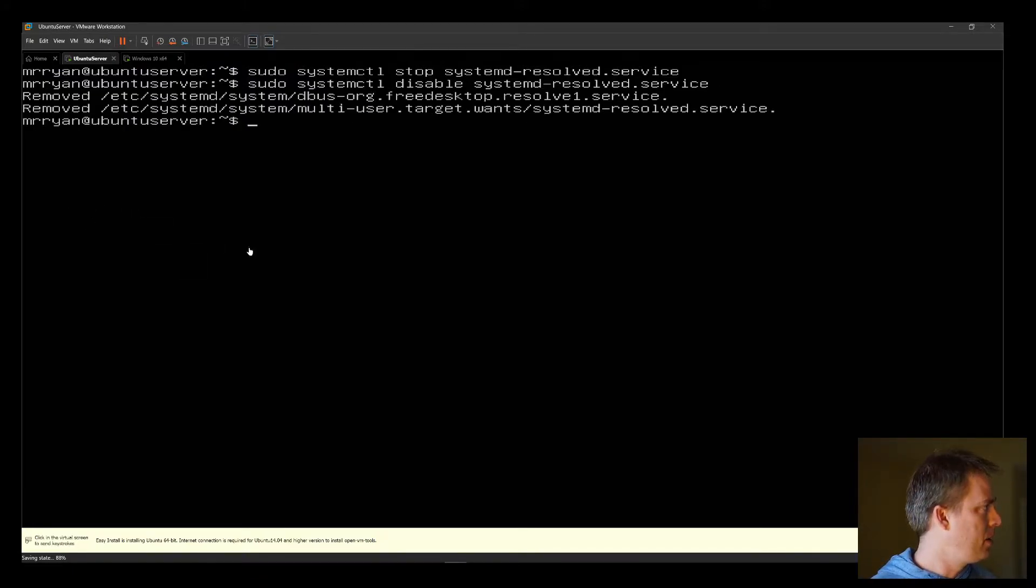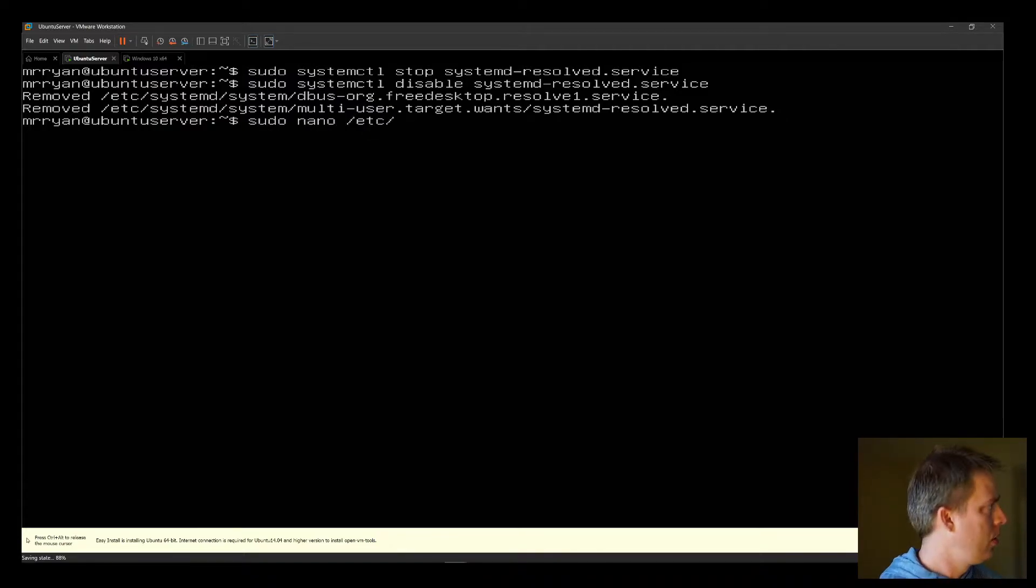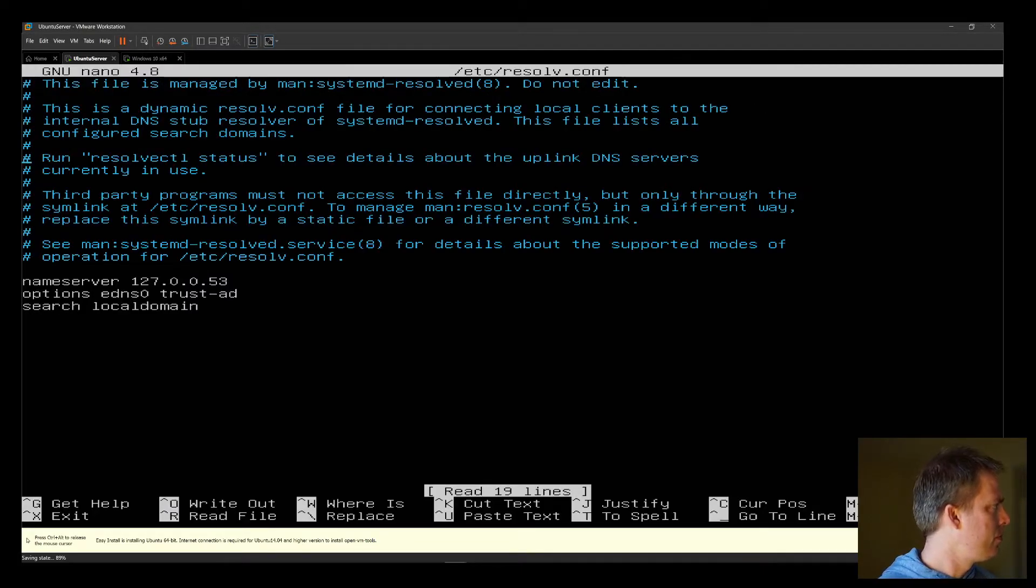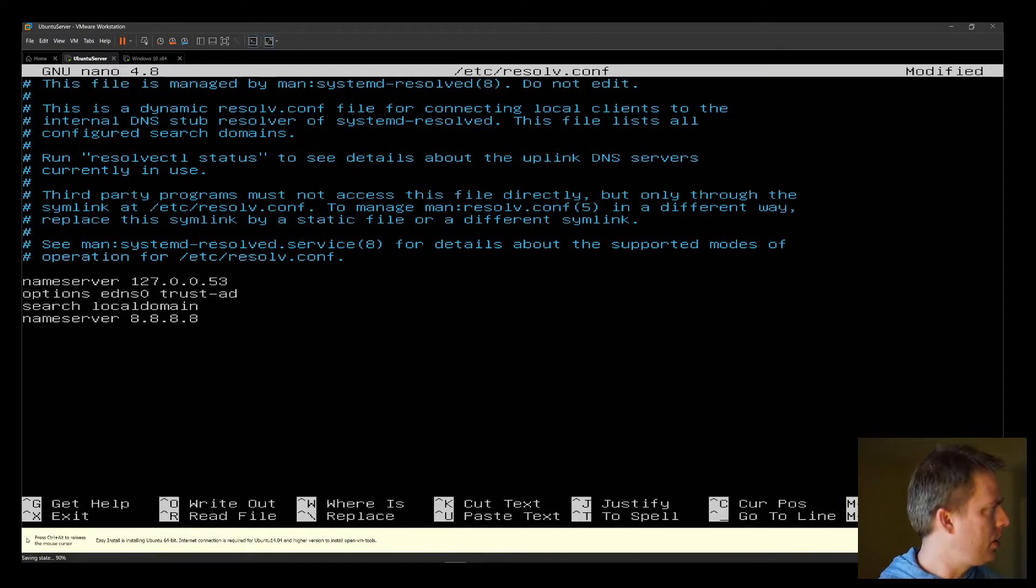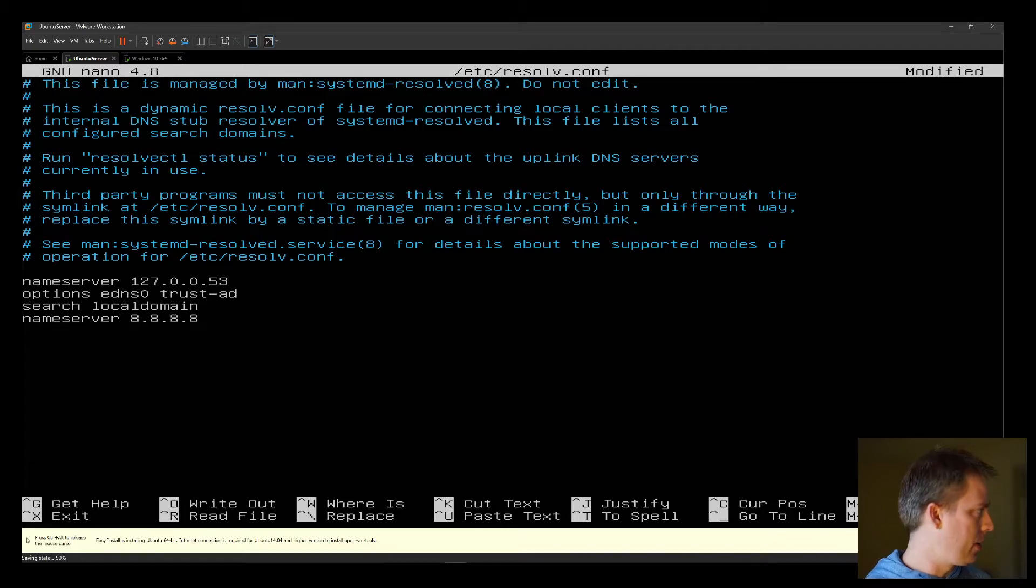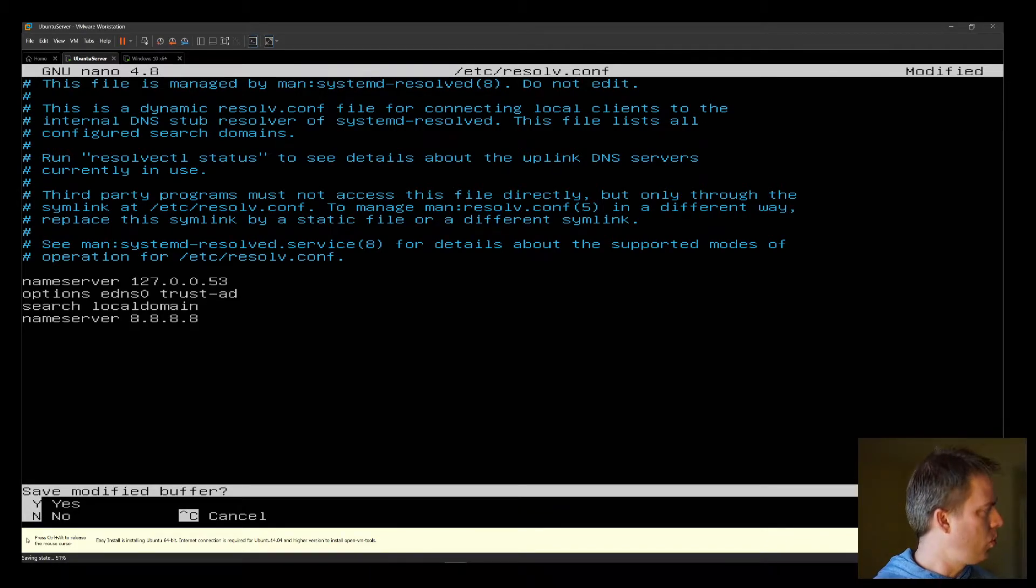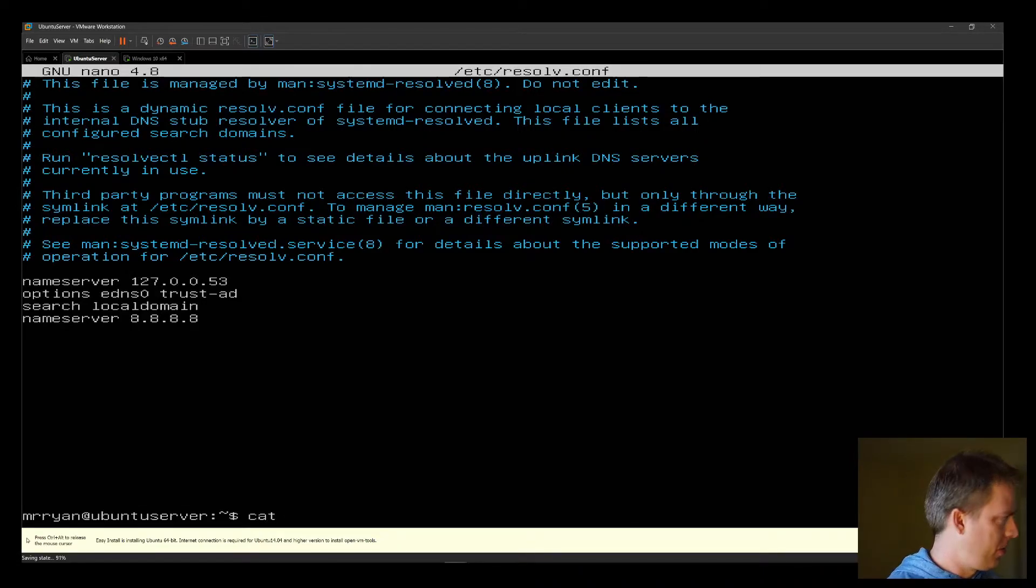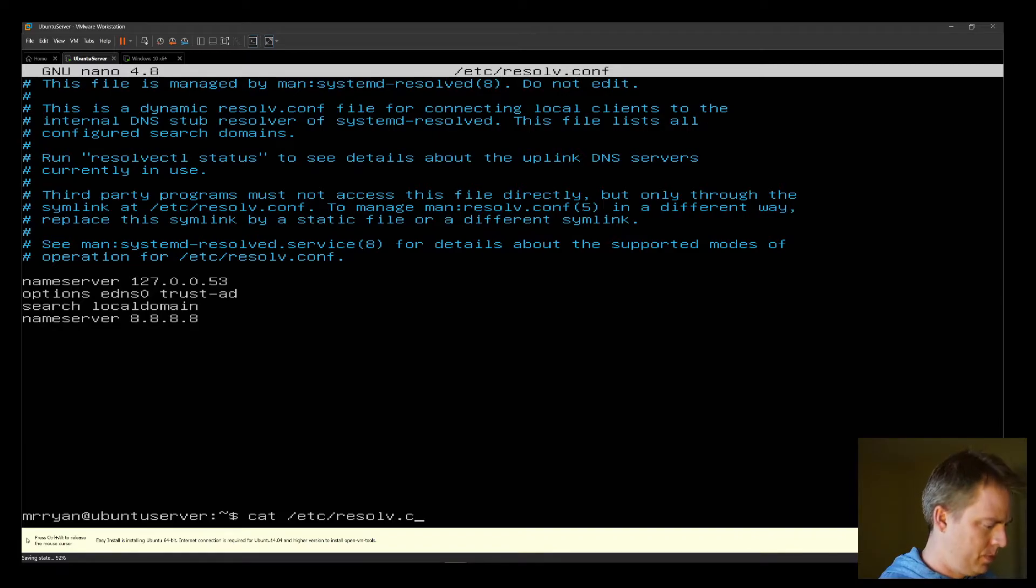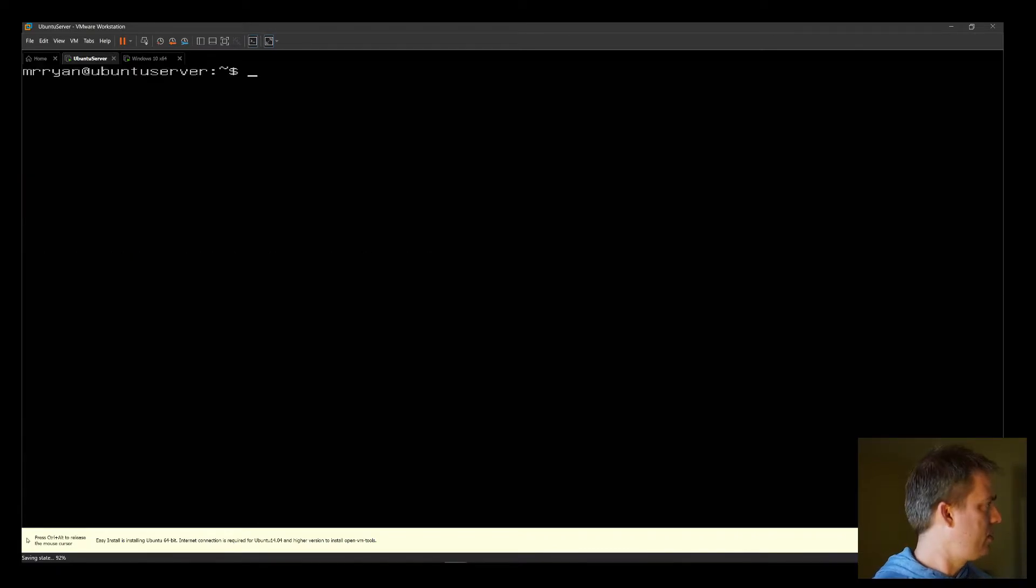Next, we need to manually add a DNS server. So sudo, and then a text editor, resolve.config. You want to type in name server and put in any IP address that you like. This is Google, so you can use Cloudflare, you can use the roots, whatever DNS server you like. Save it with Control-X, press Y, and then Enter to confirm. Just to verify that that's been saved, you can cat it. And it is saved. Wonderful.